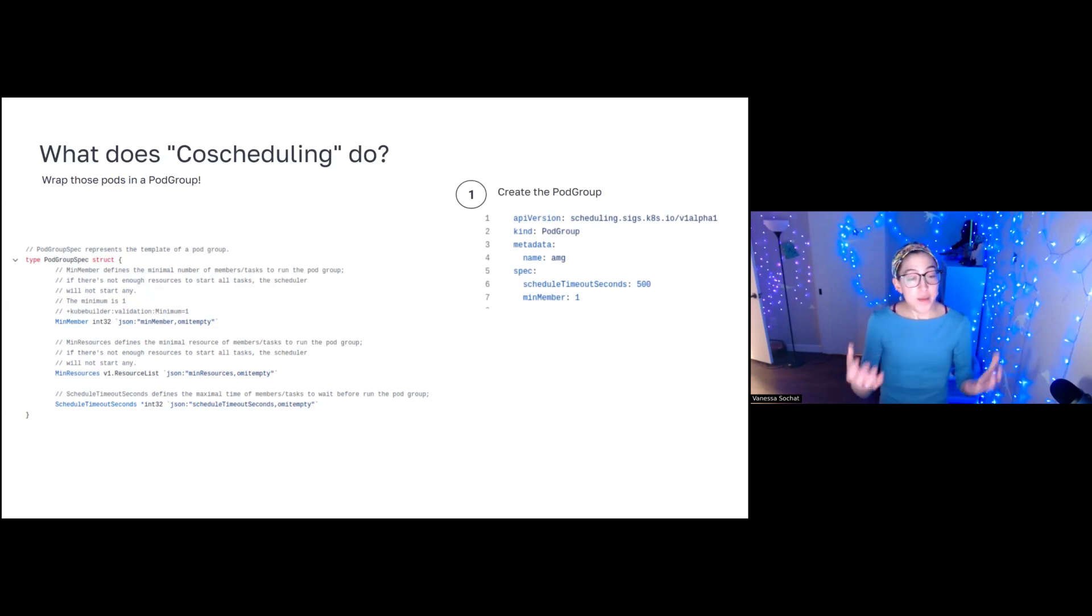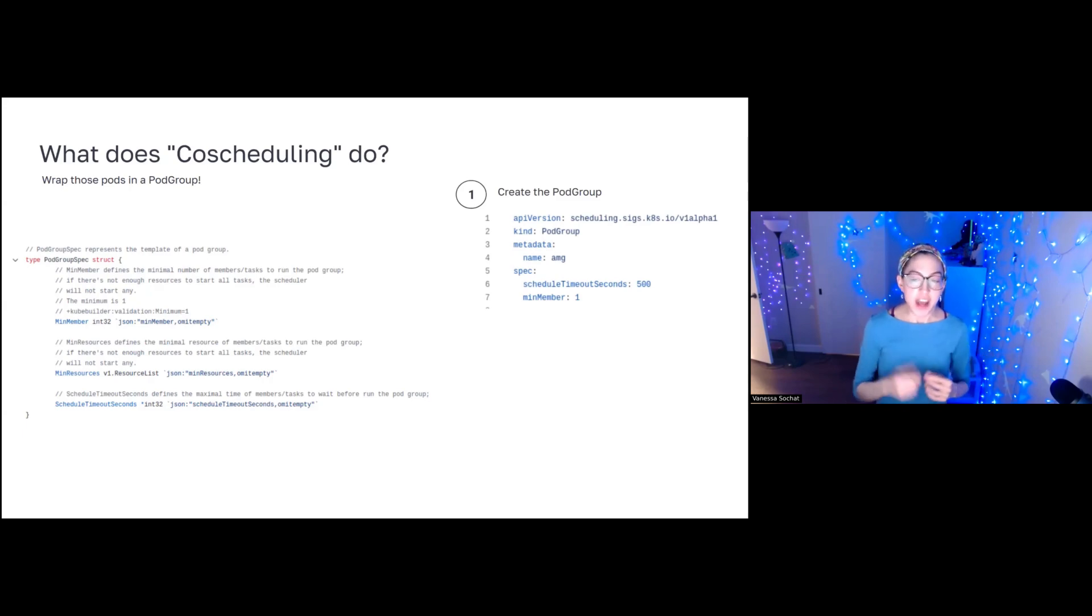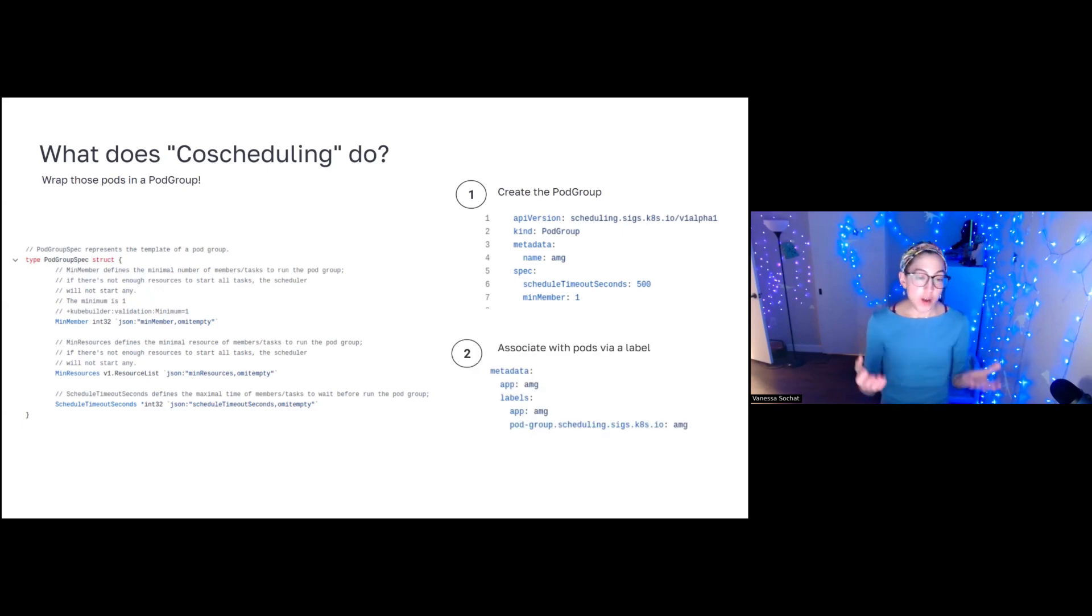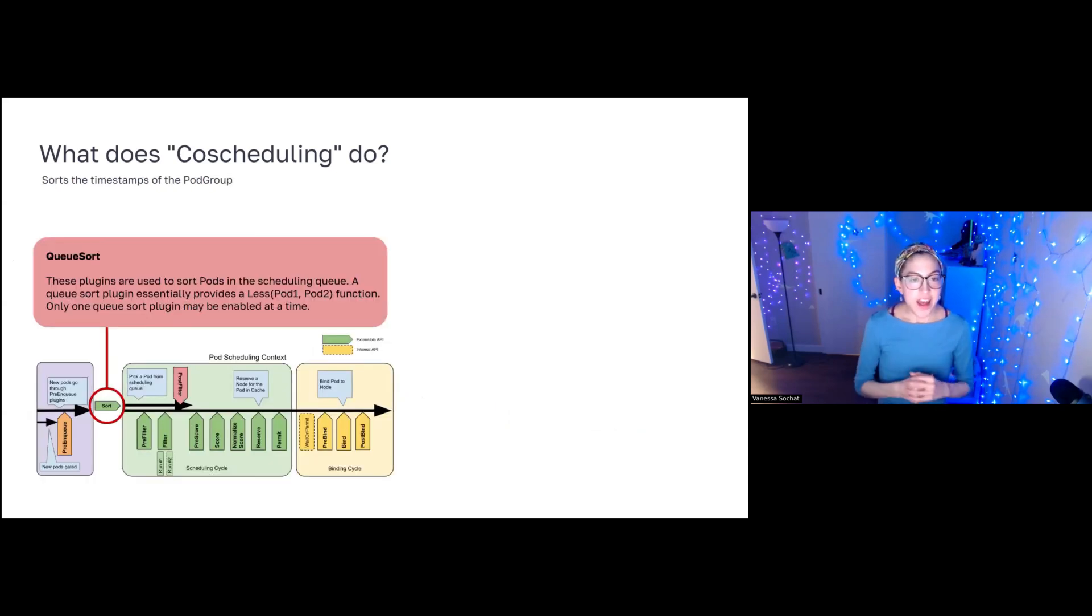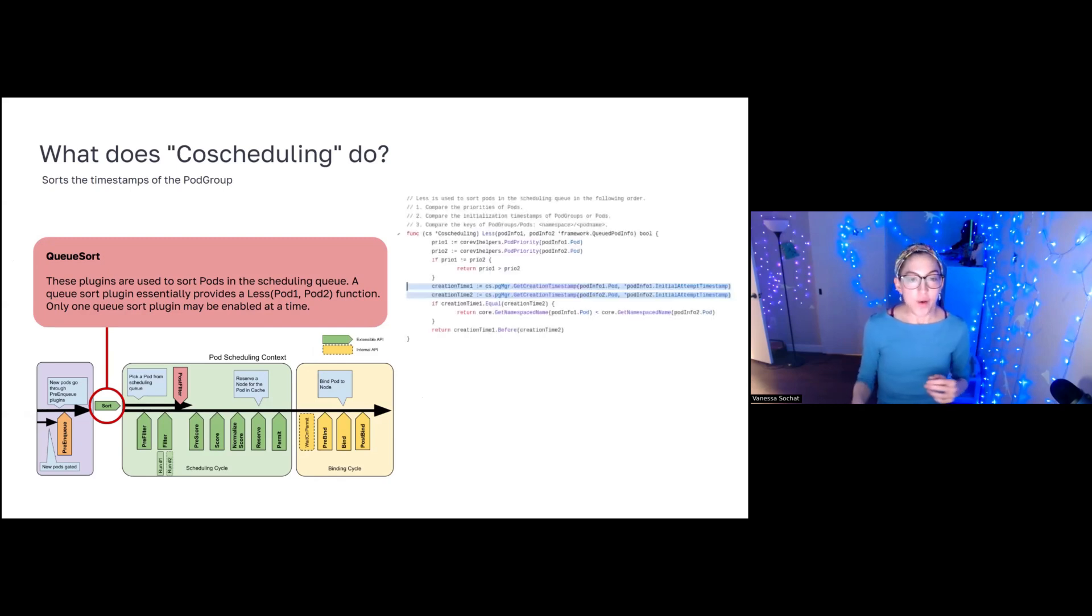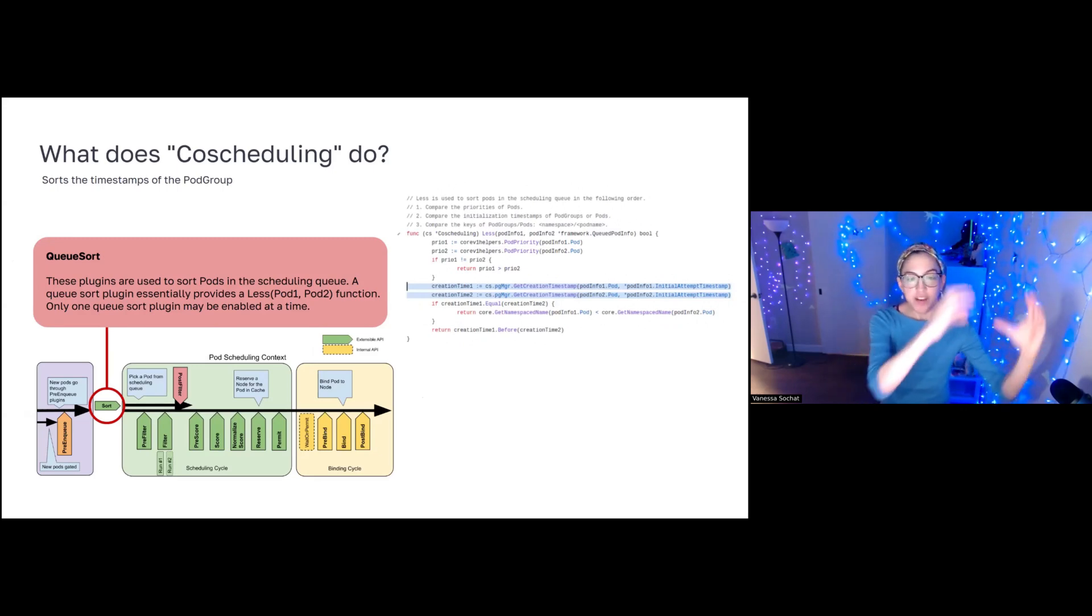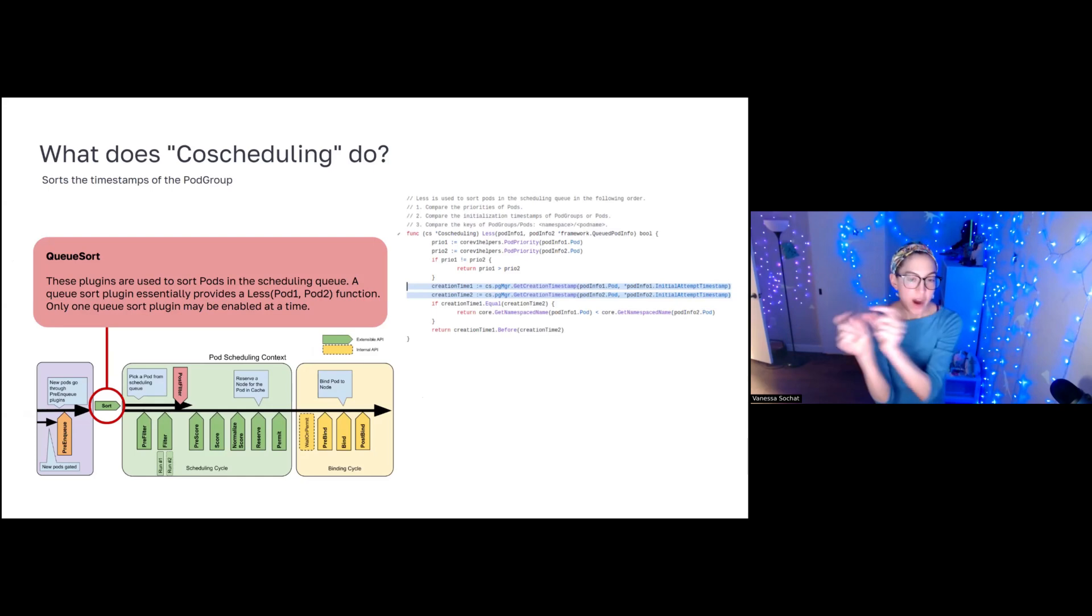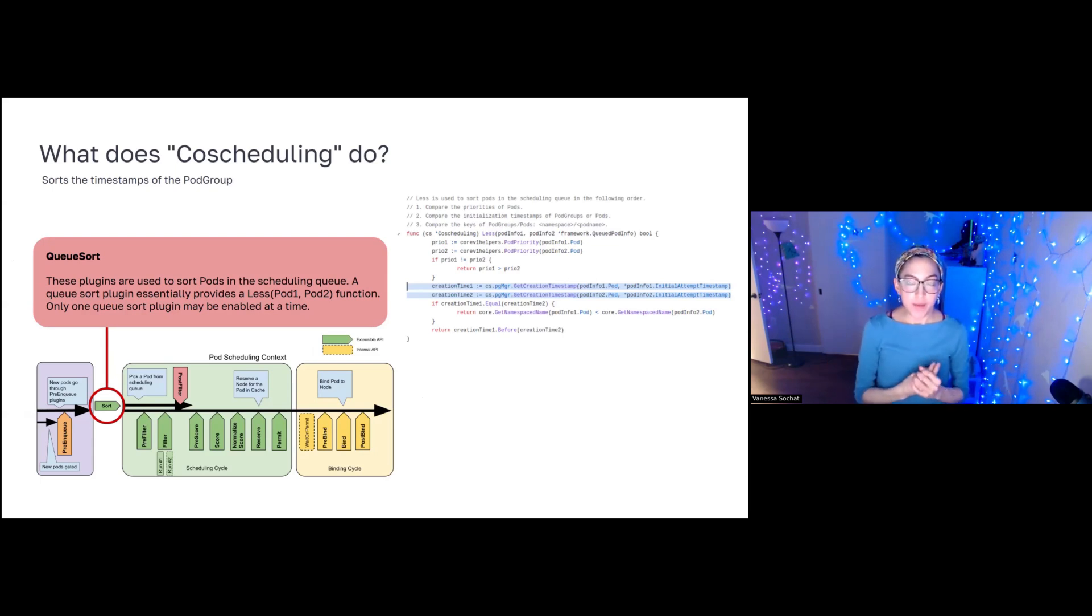So what does this mean practically? It means that when you install this plugin, you create your pod group, you give it a name. So for example, this one is called AMG, and then you associate it with your pods via a label. This could be explicitly a pod, but could also be a template for a pod that will get turned into a pod. Then in co-scheduling, one of these functions is called sort, specifically queue sort, and it does exactly that. So if you look in the co-scheduling code, what it's basically going to do is provide a less function. And this less function, you can imagine it being applied across pods in that active queue. And when you compare all pairs of pods, you're going to get the sorted list.